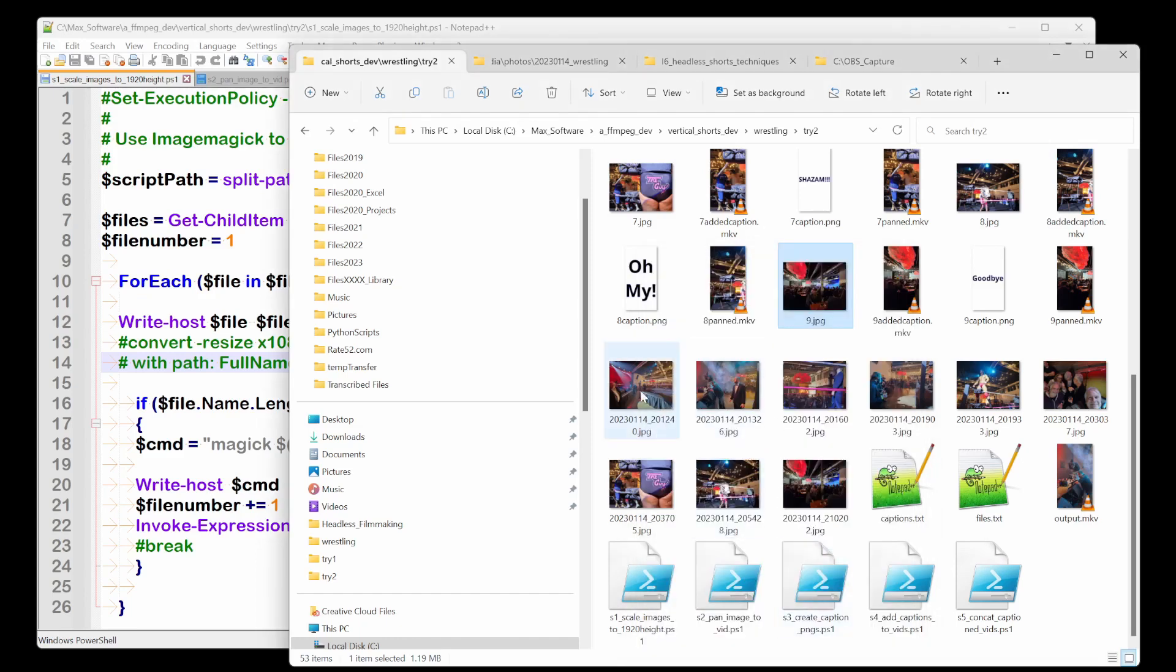So basically force the image down to a height of 1920. And then to preserve the aspect ratio, that width ended up being 2560, not 4000 as it is in the original. So I just want you to understand because we want to pan.